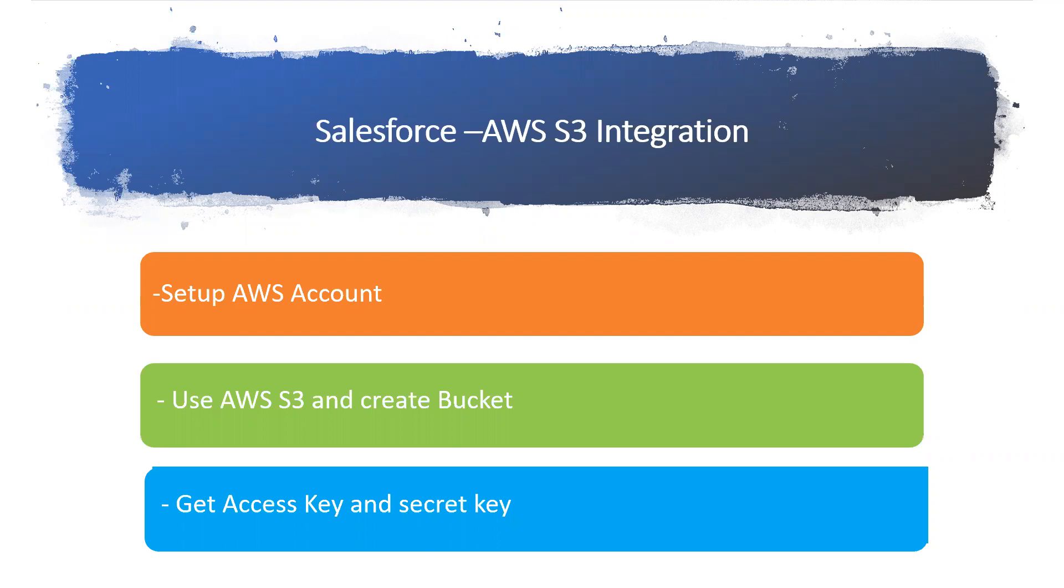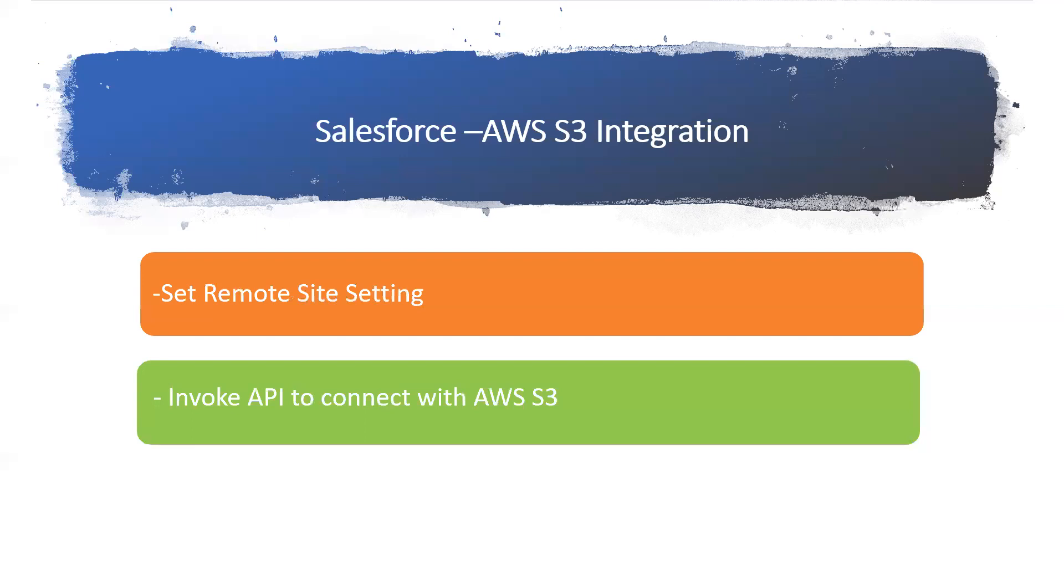In Salesforce, I'm going to set remote site settings and write some API connectivity code. I'm going to show you in the complete session. Stay tuned and see how easily we are going to integrate between Salesforce and AWS S3. Thank you.